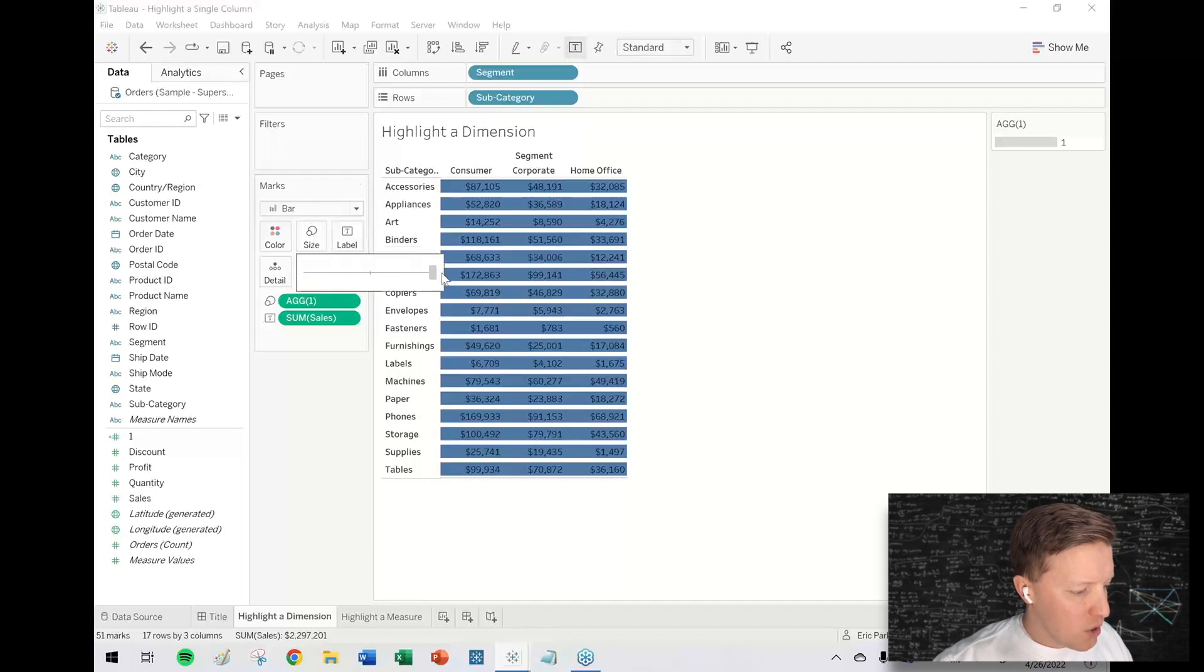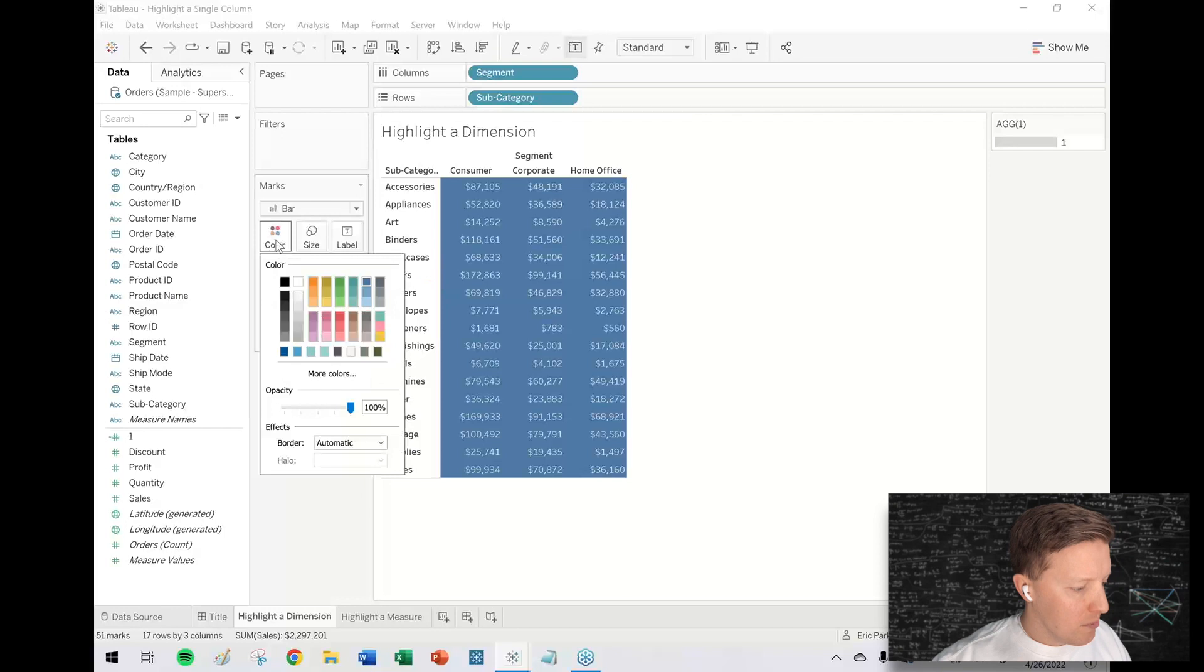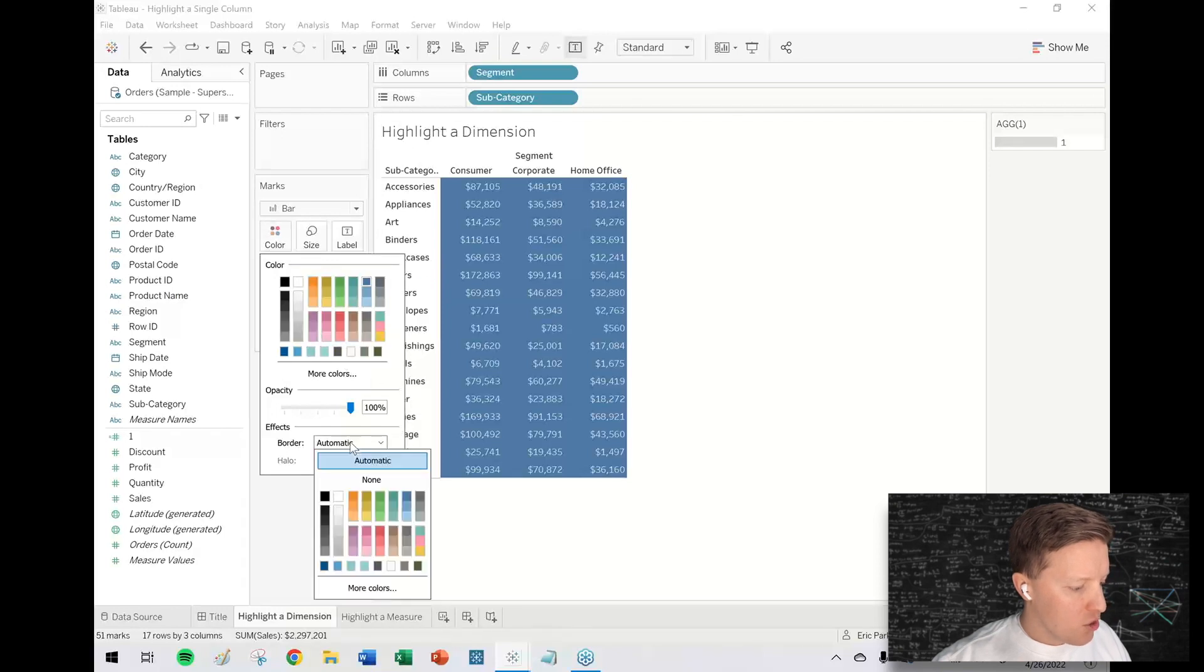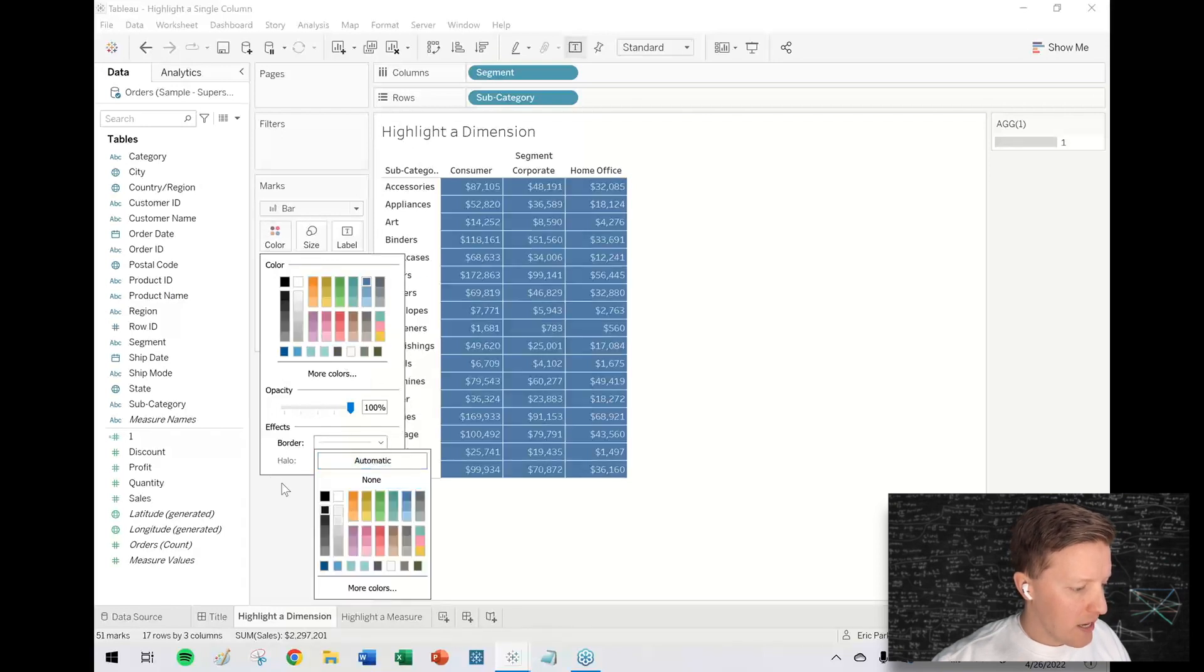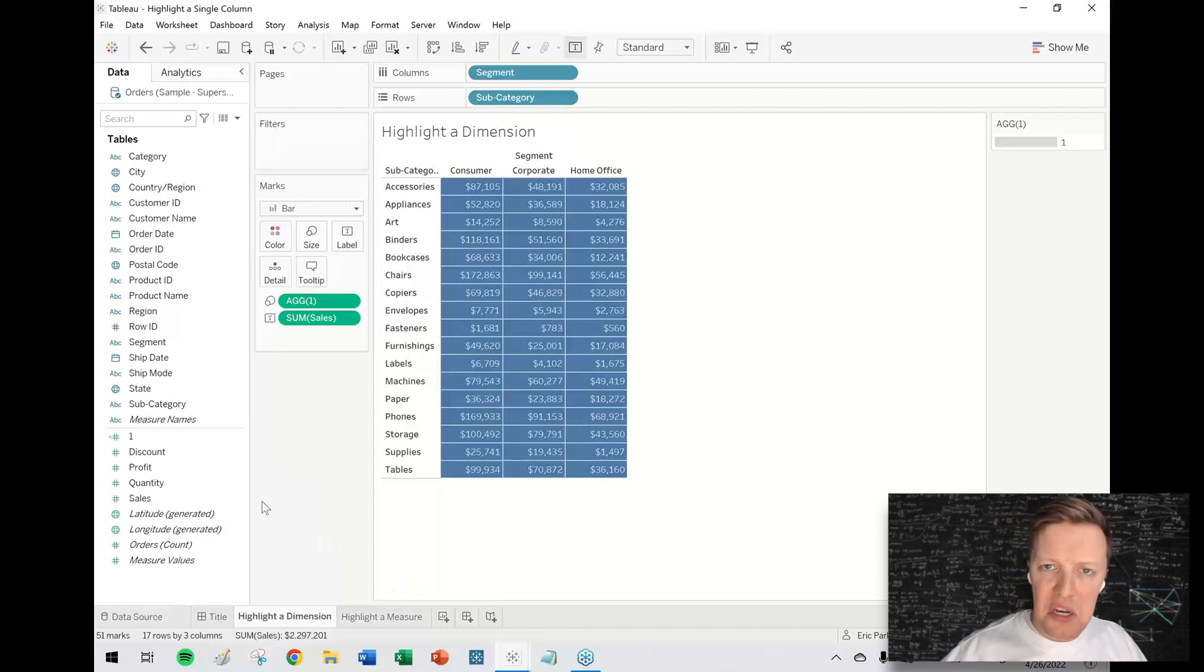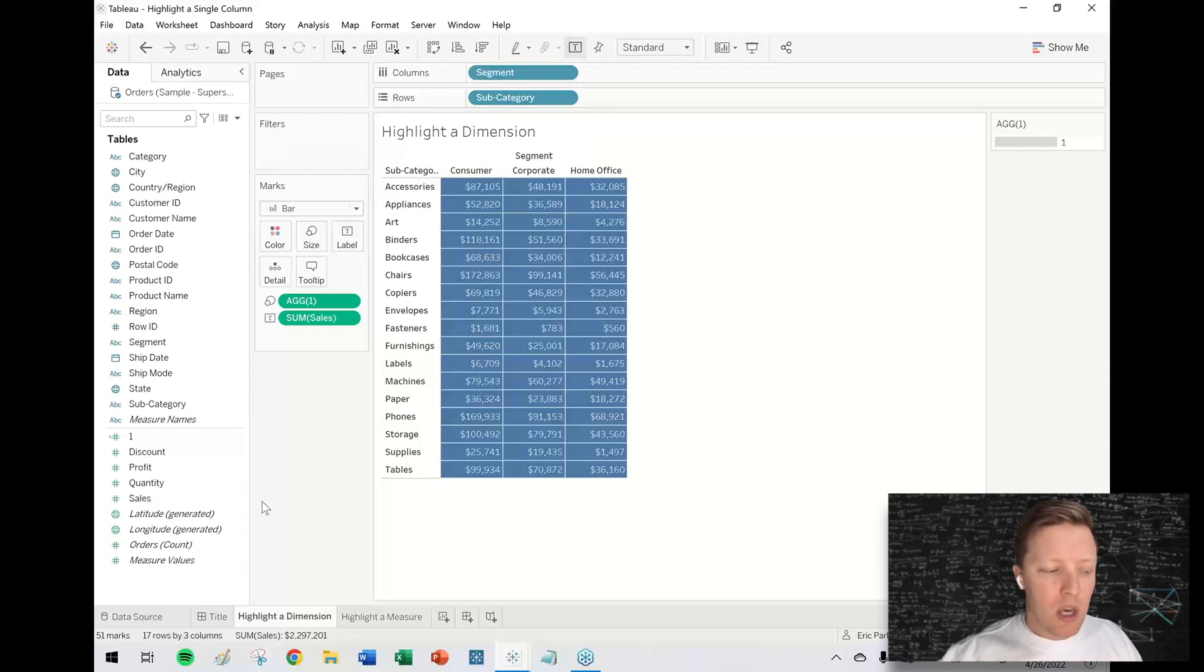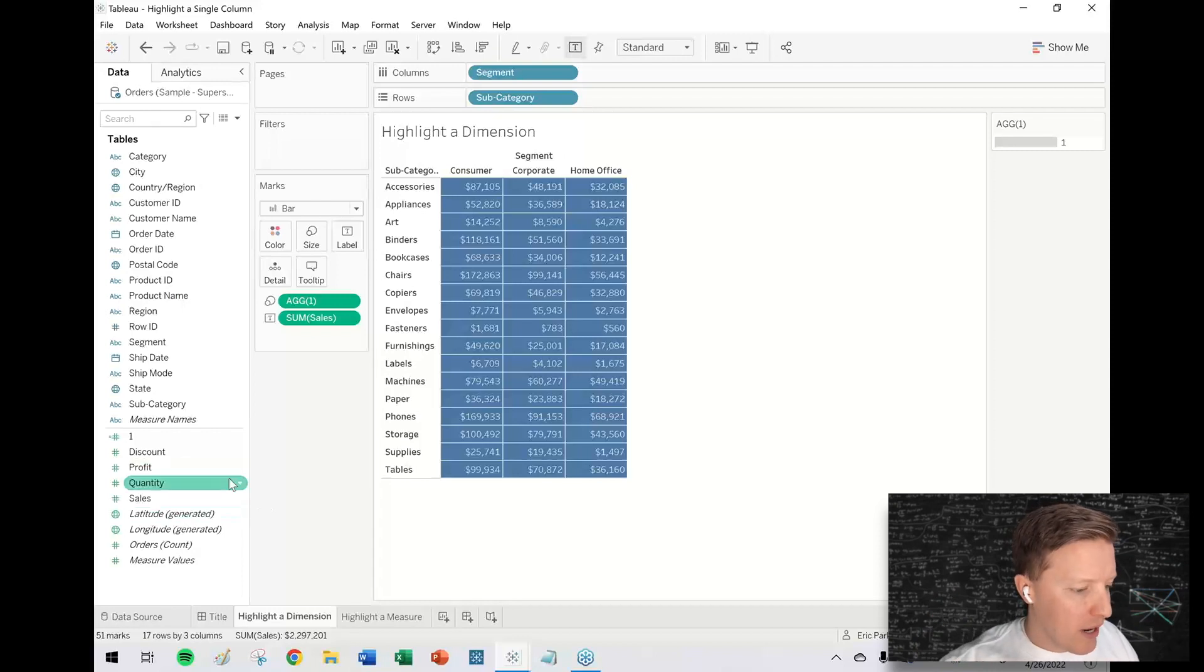I'm going to go to color in the marks card and change the border to a light gray color. Now I have a highlight table with the rectangles all filled out in the background.